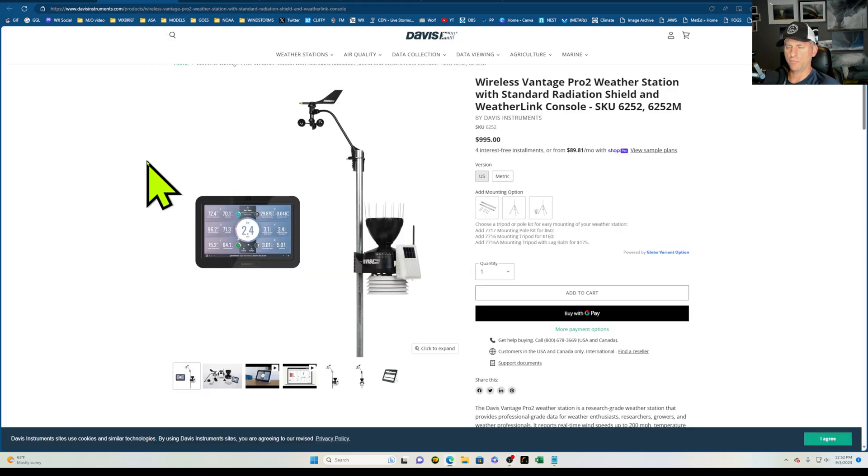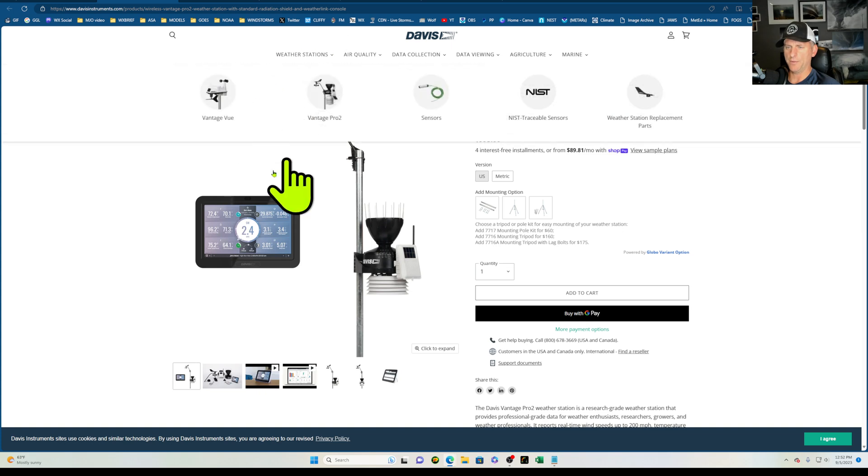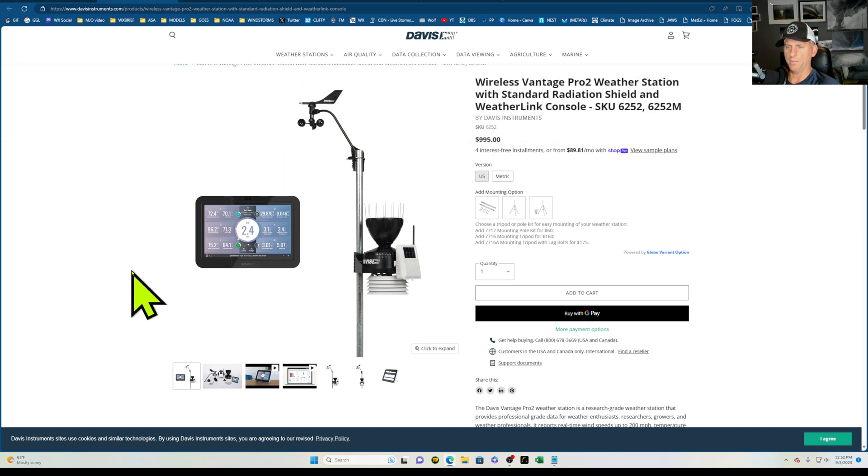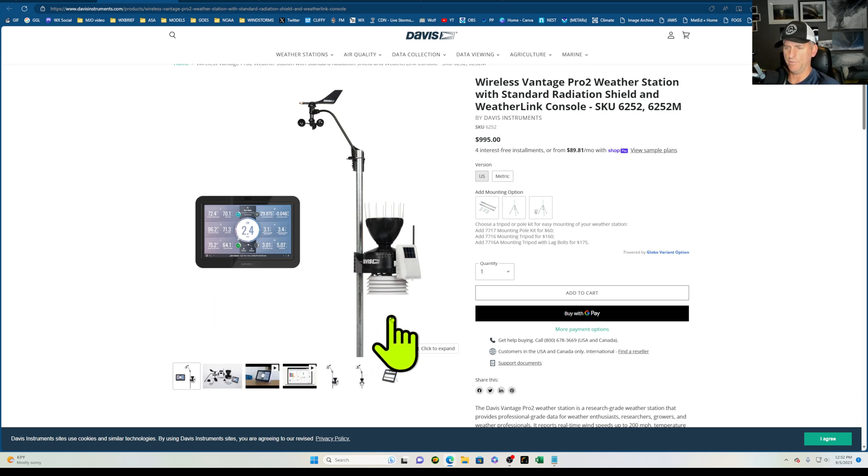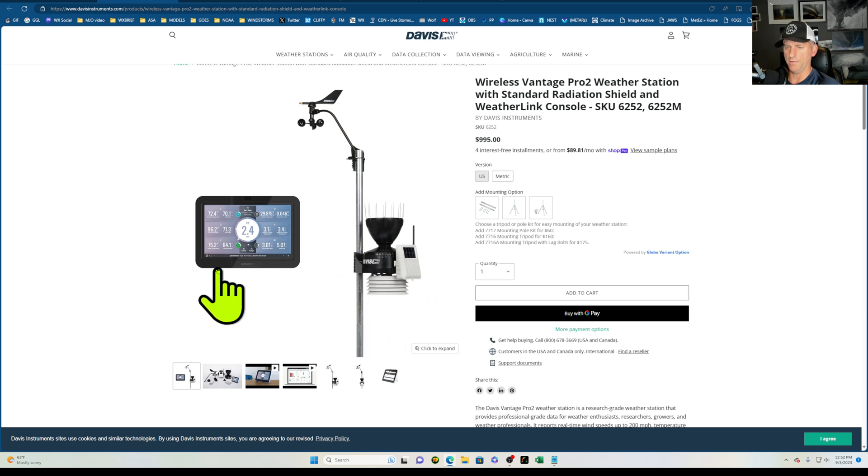It is a wireless Vantage Pro 2. You can co-locate the anemometer here and you can get it above a roofline or above some obstacles that may reduce some of the wind speeds. You can get the most accurate reading. It's going to have a fan aspirated thermometer with it and rain gauge as well. It's all solar powered and wireless.